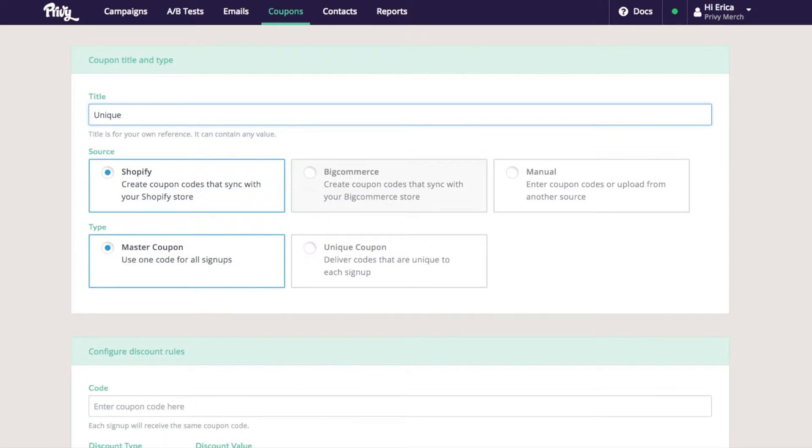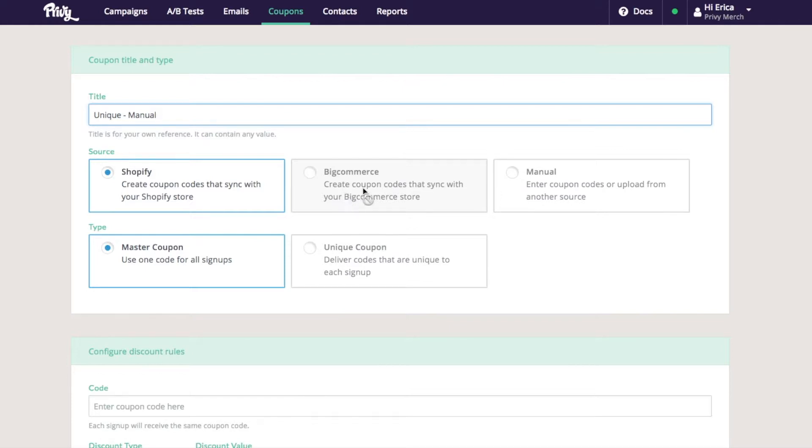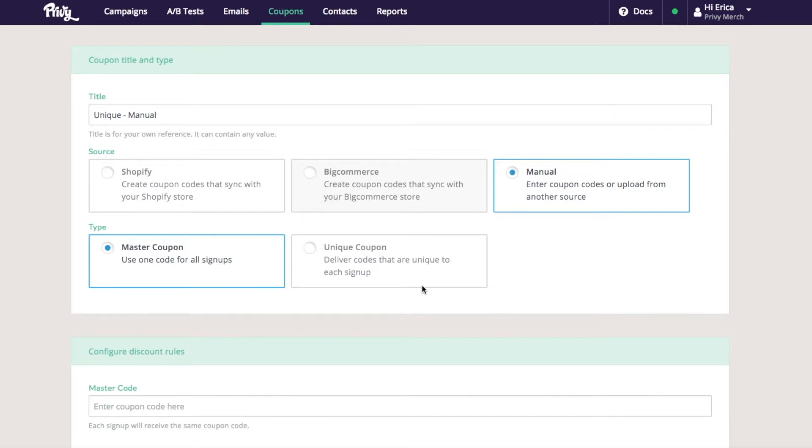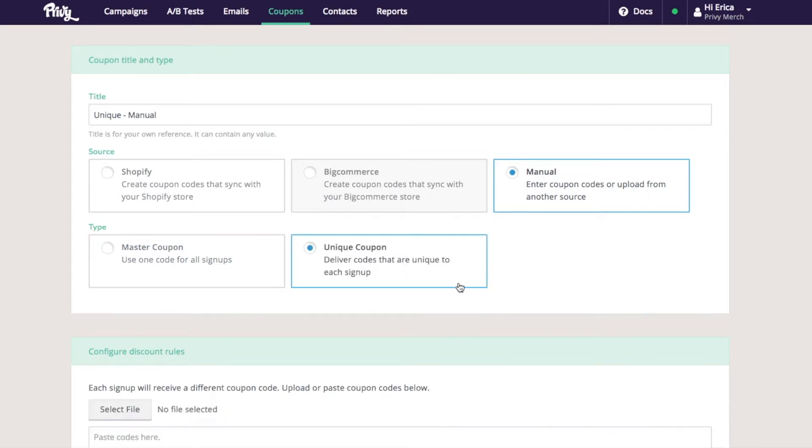We'll call this unique. Since I don't utilize Shopify or BigCommerce as my e-commerce platform, I'm going to select manual and then select unique.